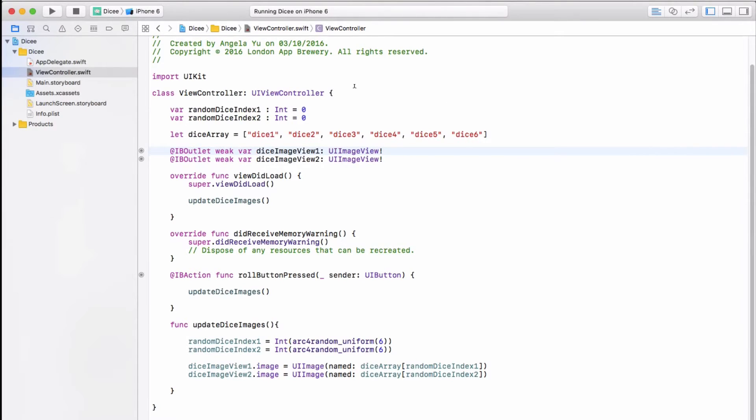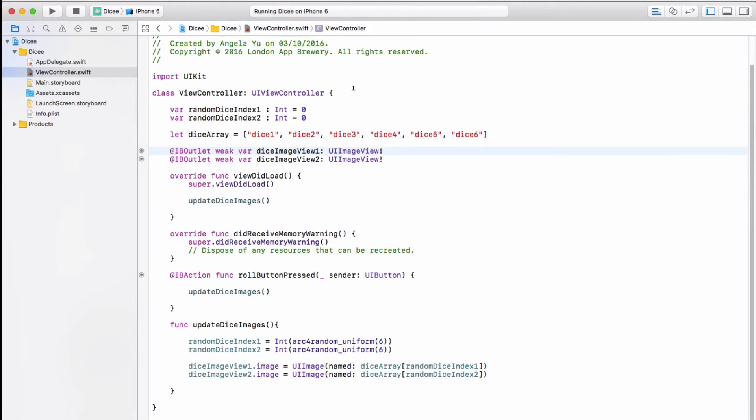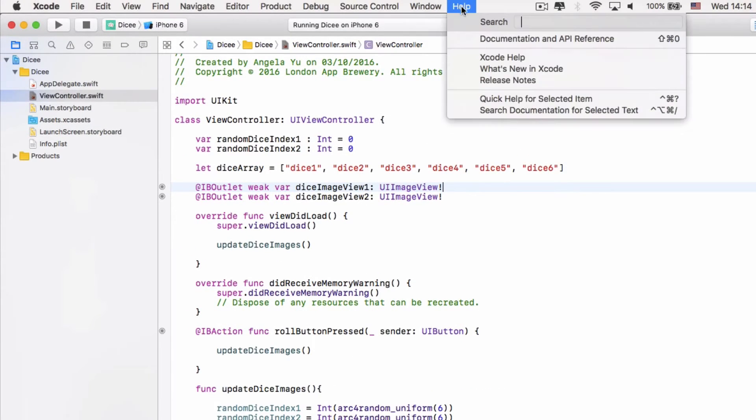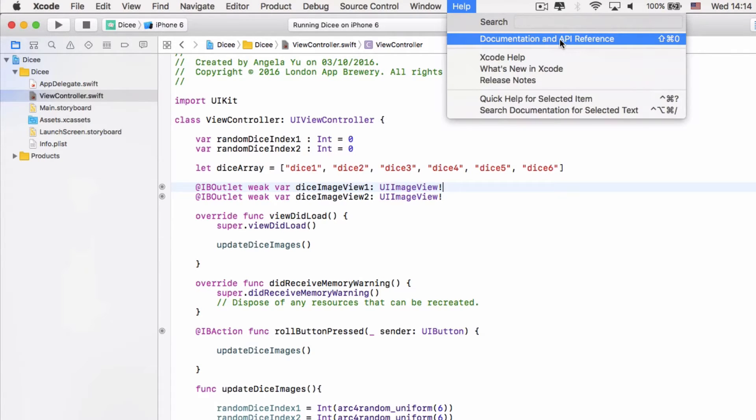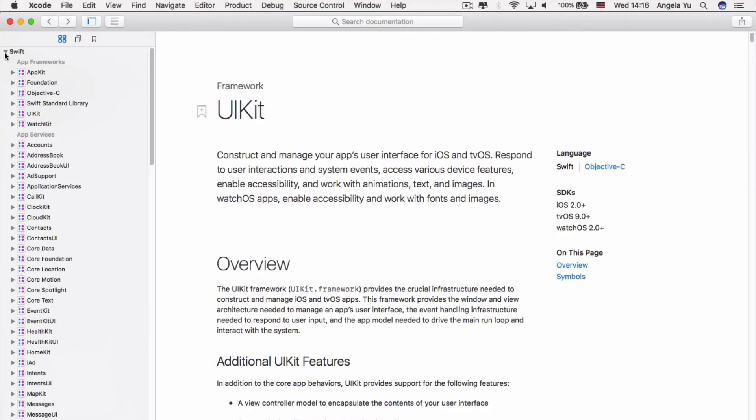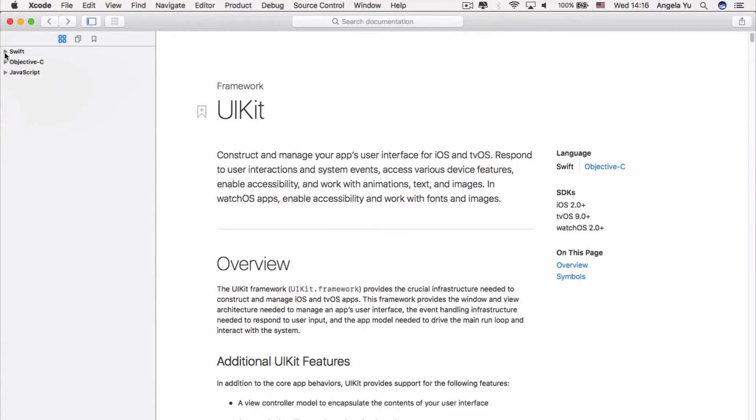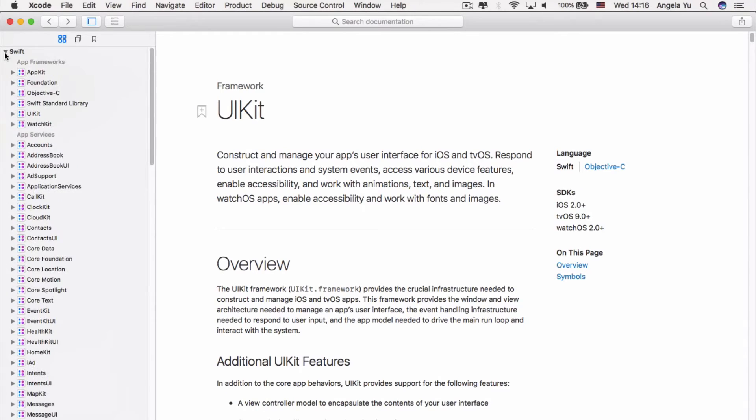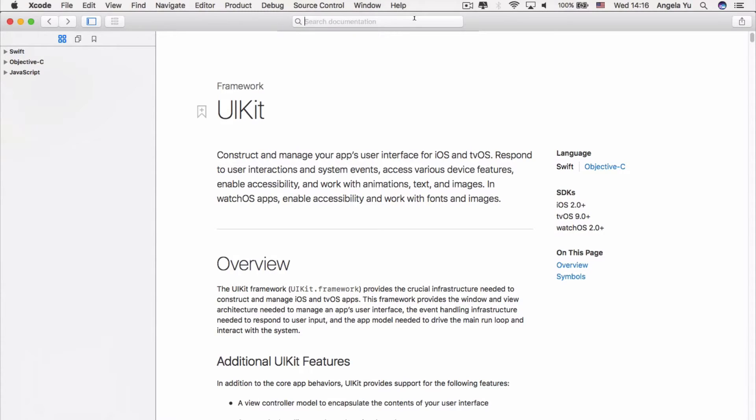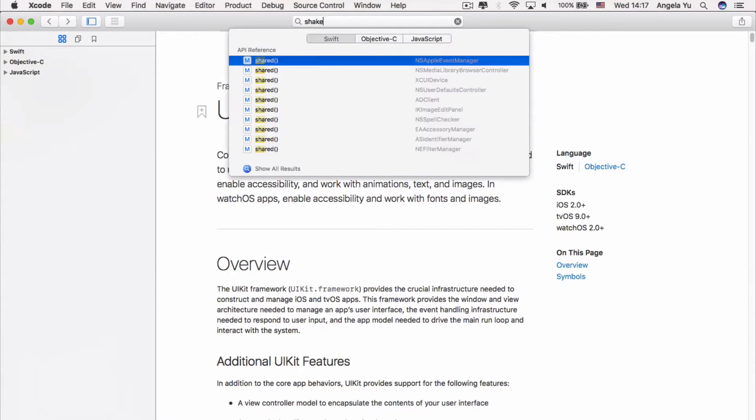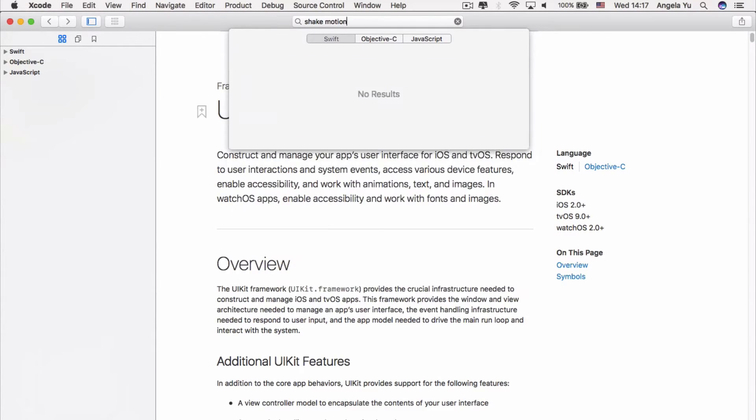Whenever you're miffed about how to implement a certain functionality, the best thing to do is to go to help and review the documentation and API references. Now, you can either look at the Swift APIs or Objective-C or JavaScript, but the easiest thing is to actually use the search bar. So let's think about what we're trying to look for. We want to shake the phone and detect motion, right? So let's just search for shake motion.